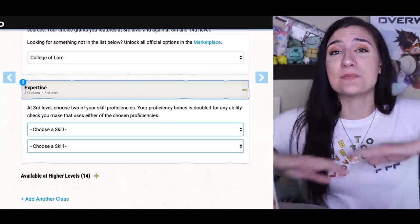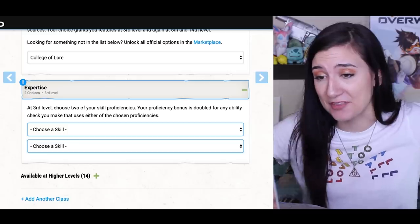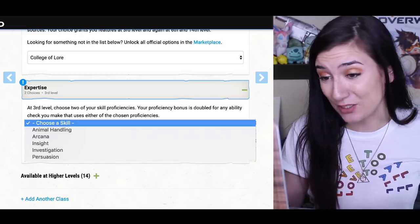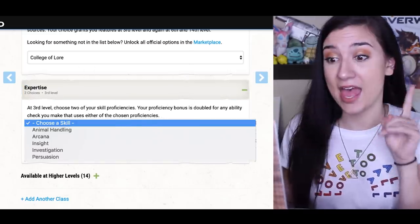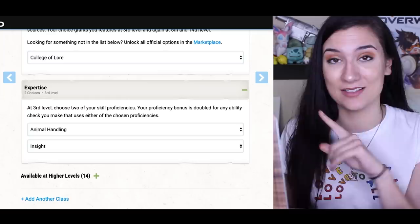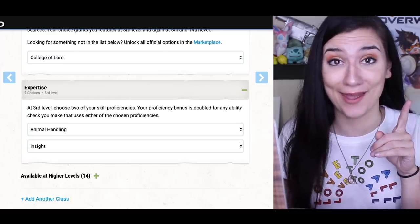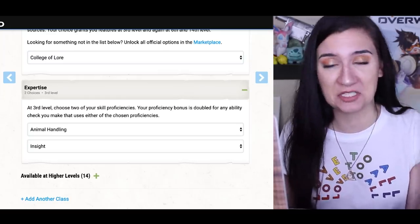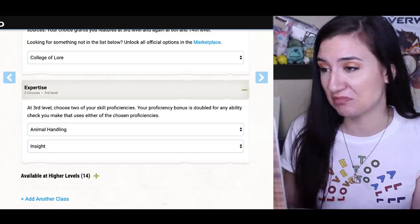Expertise means I get to be extra good at a couple of things. I'm choosing animal handling, because puppies, and insight, because it's a very useful skill and sounds more accurate to me than investigation or persuasion.